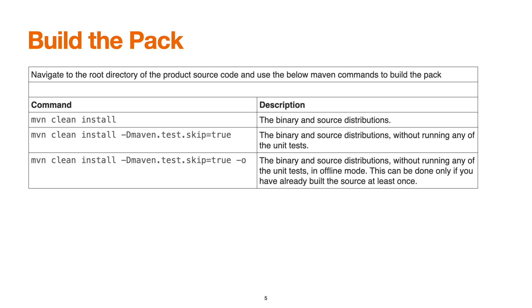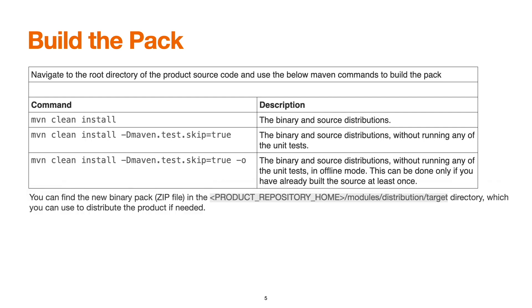Next, mvn clean install with skip test to build our pack rapidly. Next, the binary and source distributions without running any unit test cases in offline mode. This can be done only if you've already built the source code at least once. Once we've built the pack, it can be located inside the product home modules distribution target directory.